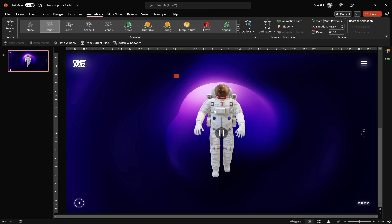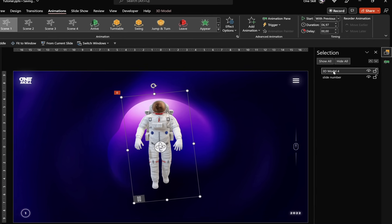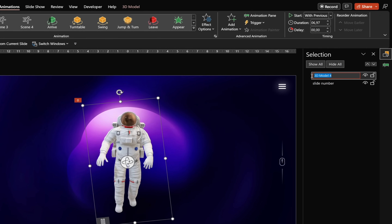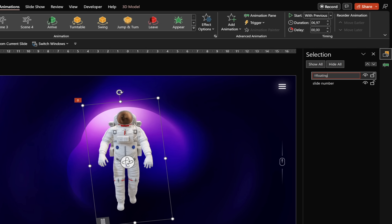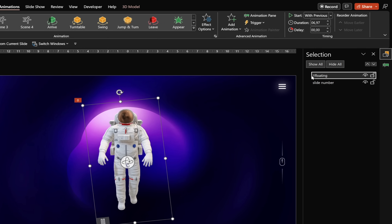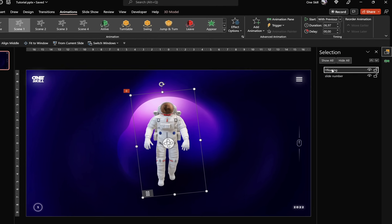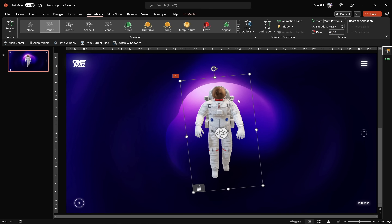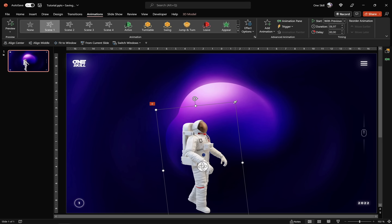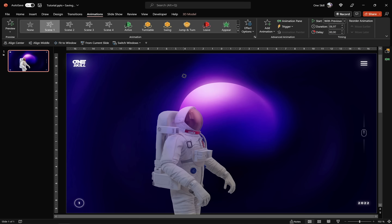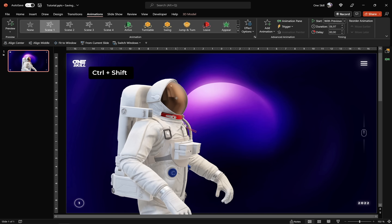Let's make sure our astronaut is selected and go to the Selection Pane to give this model a proper name. Let's start with double exclamation marks and type 'floating.' The reason for the double exclamation marks is that later we'll be using morph transition with multiple 3D models, and PowerPoint will have an easier time differentiating which model is which when those double exclamation marks are present.